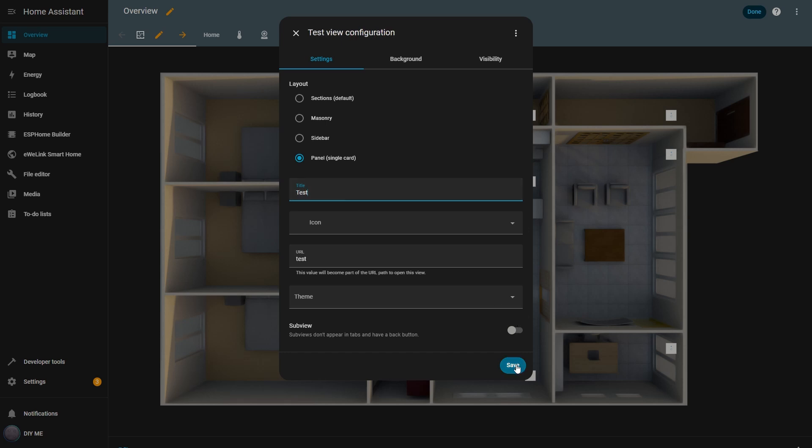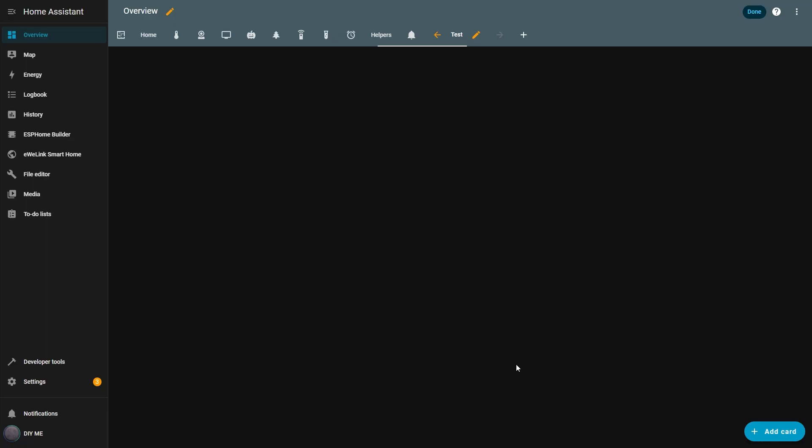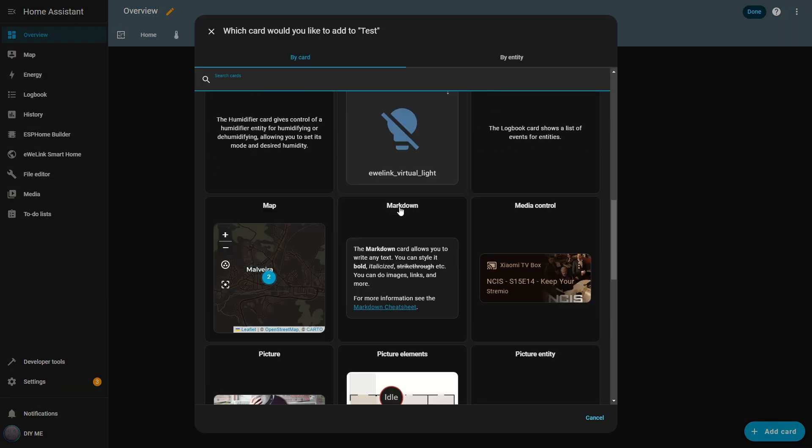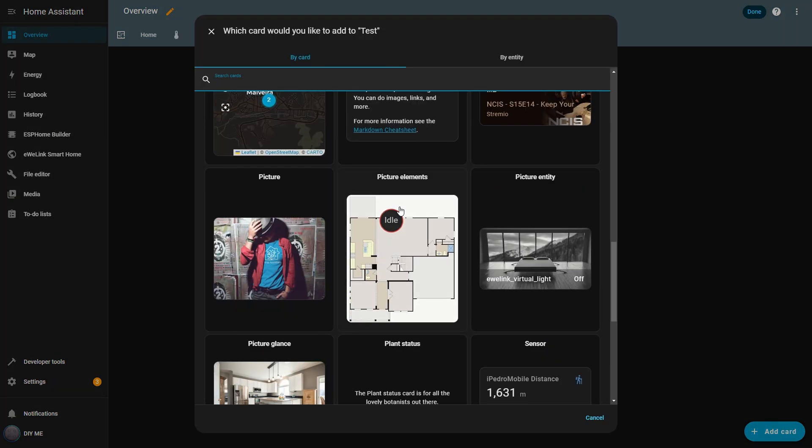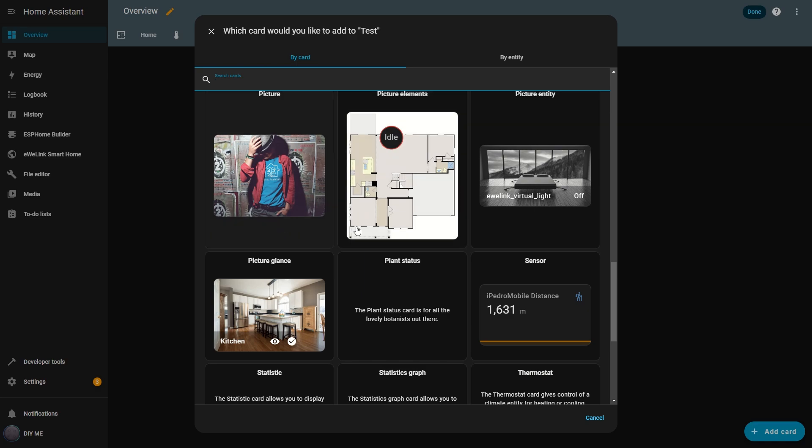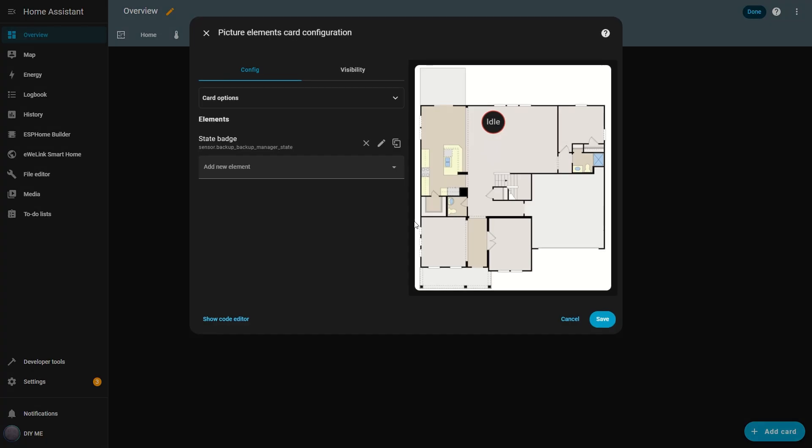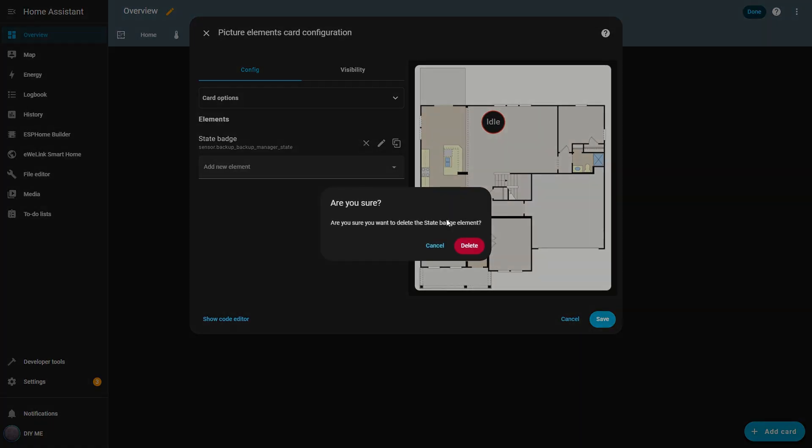Now in this empty dashboard view, I click Add Card, scroll down through the list, and select Picture Elements. In the card configuration, I start by deleting the default element. I want a clean card.